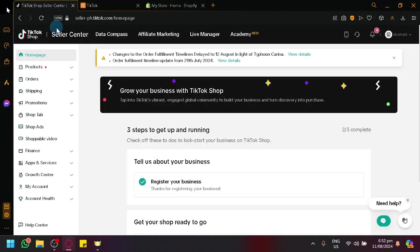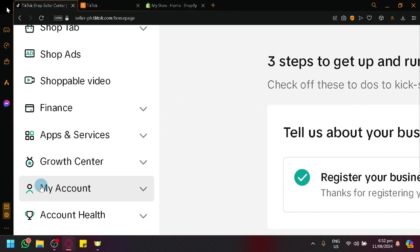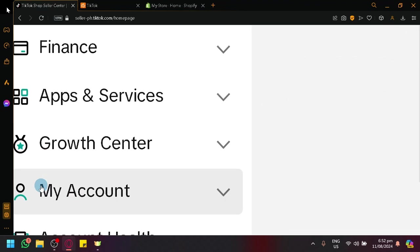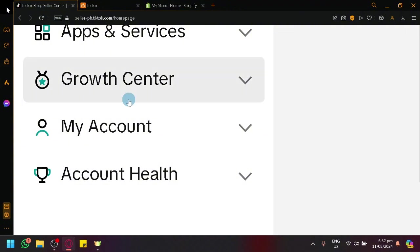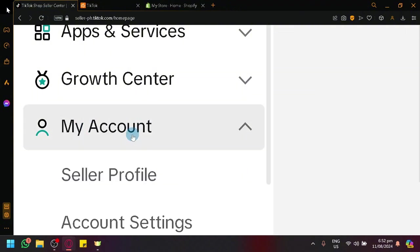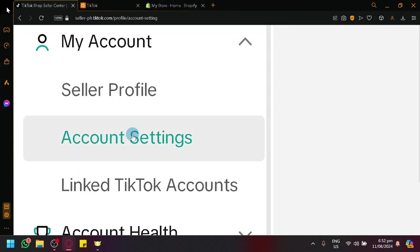So to do that, go over here in TikTok Shop. Look over here on the left side. We have an option called My Account. Select it. And simply select Account Settings.